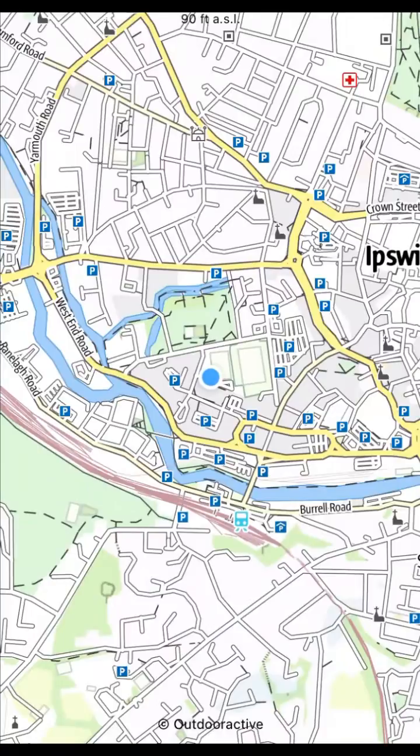Press the layers button to access mapping options. This is where you can select Ordnance Survey Mapping. Use the layers screen again to select satellite view, which is available when the outdoor active map is selected first.